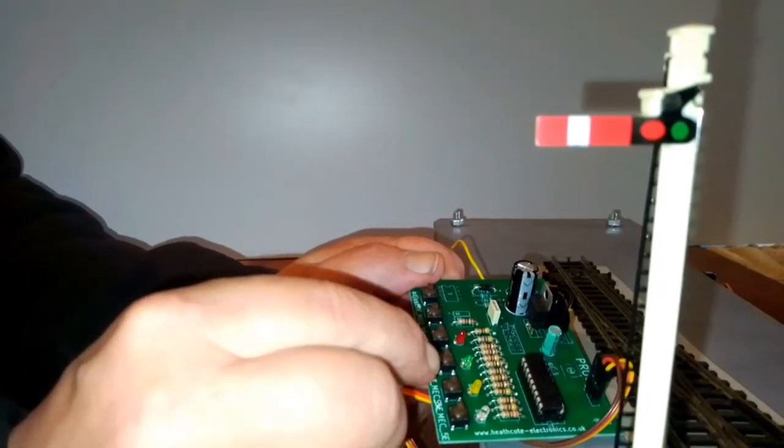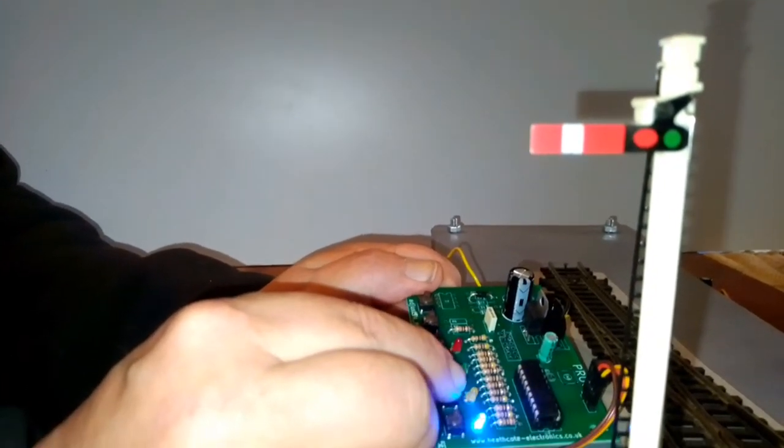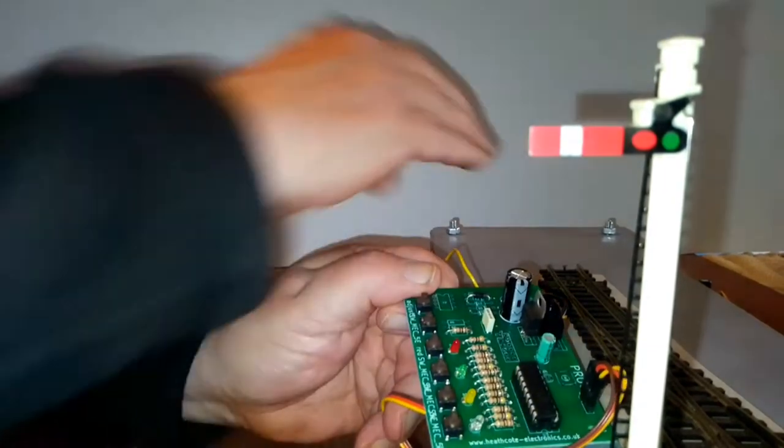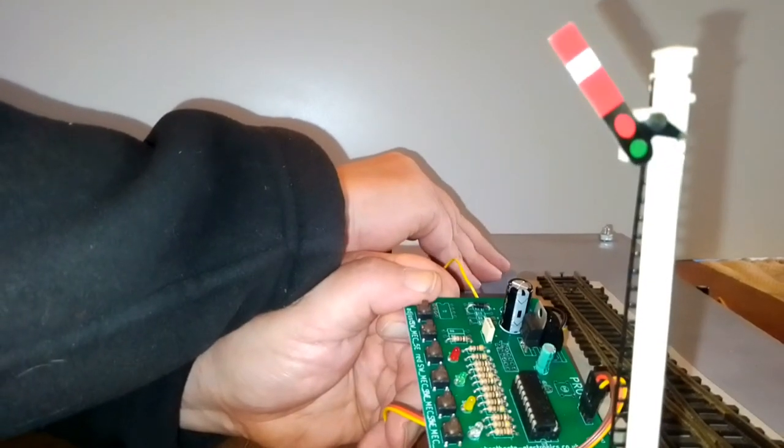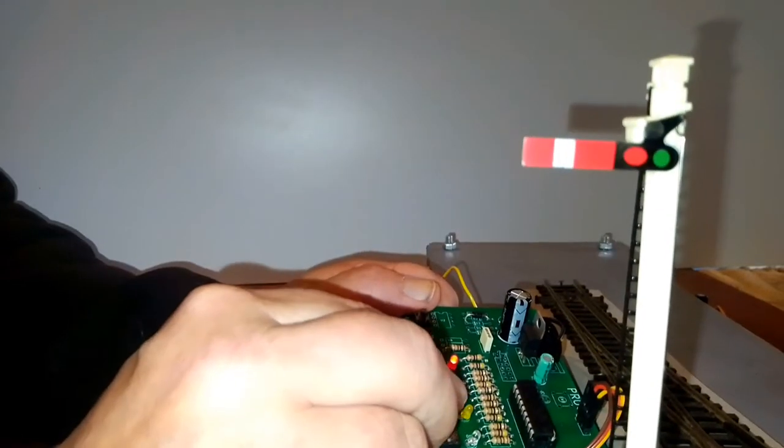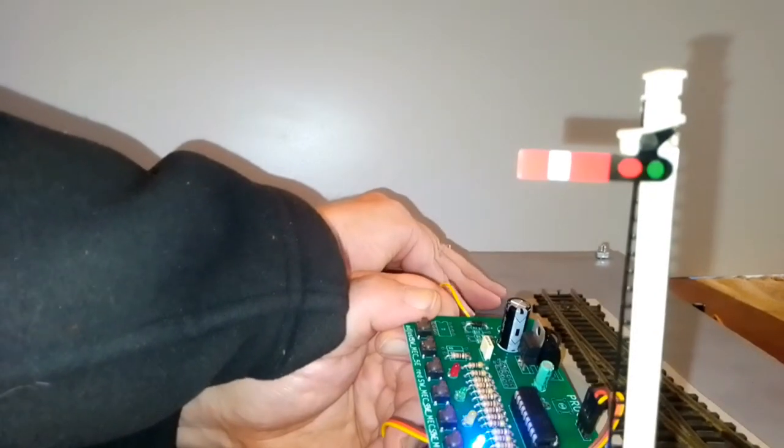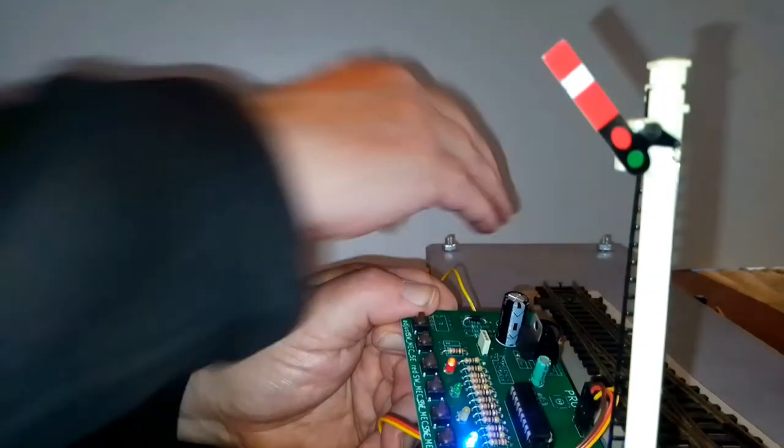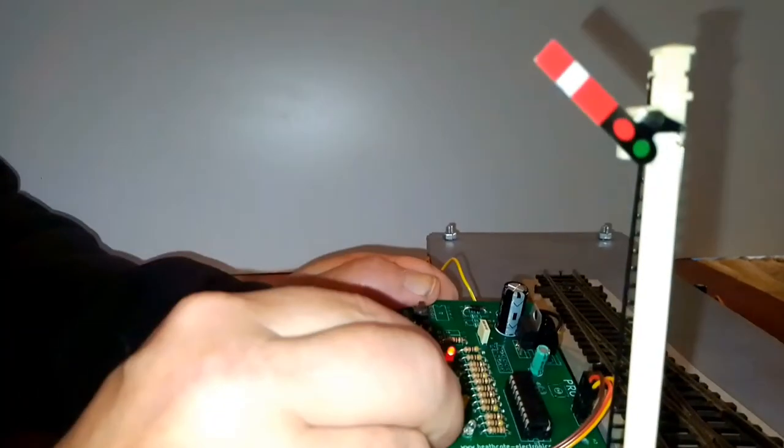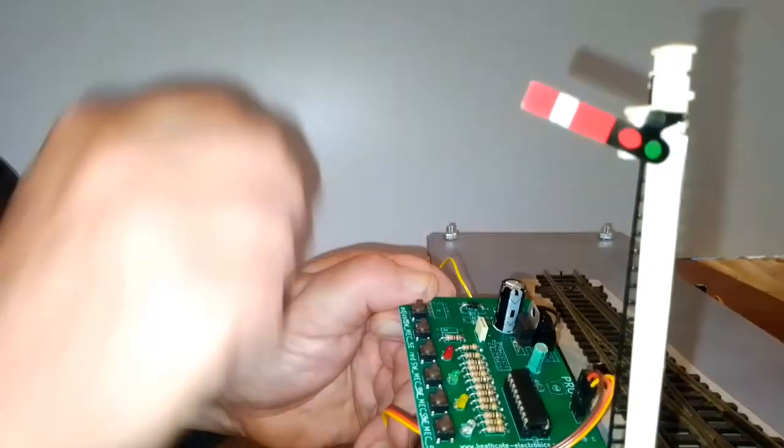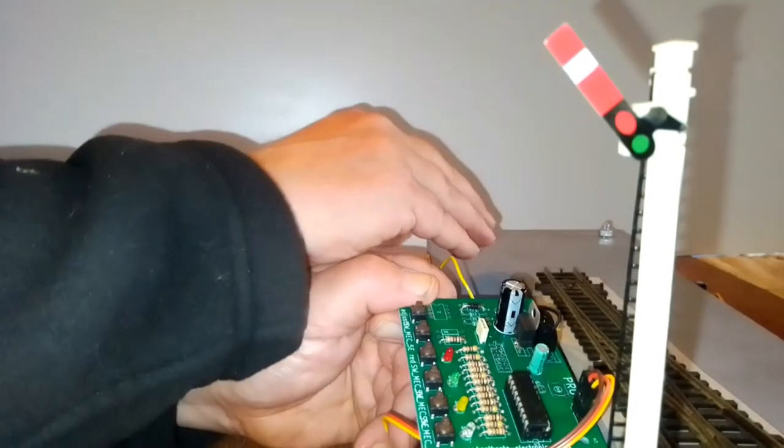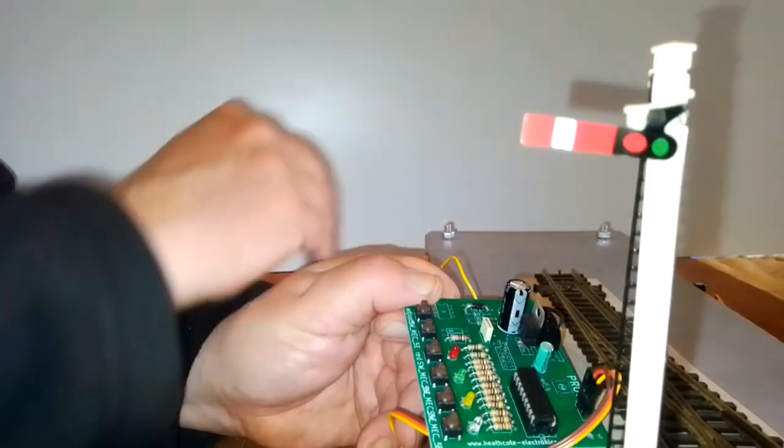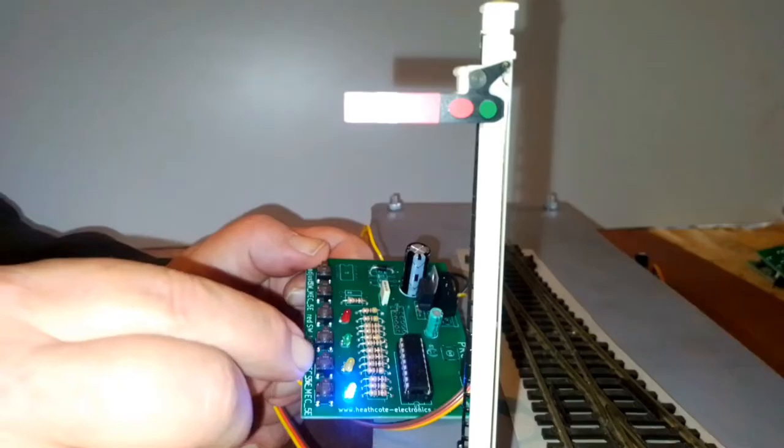The fifth button along is the amount of bounce you get on the signal arm. Again, every time you press it you get more bounce until you get the minimum amount of bounce. That's back to the minimum amount of bounce.